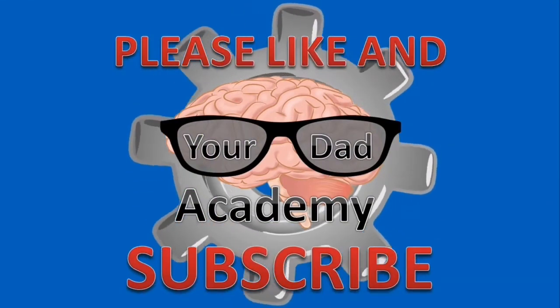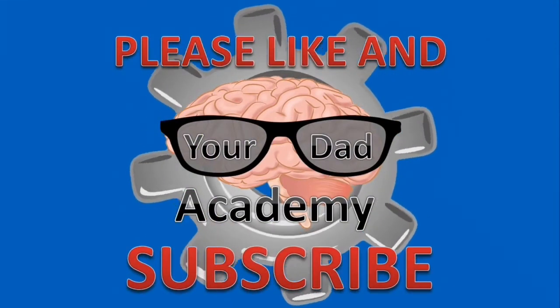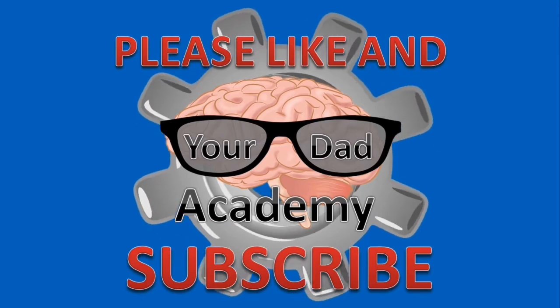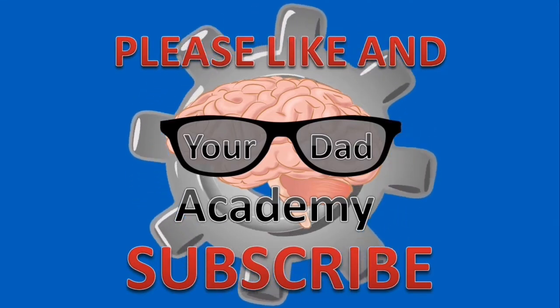Check out my channel Your Dad Academy for a whole bunch of other science videos. Keep science awesome!